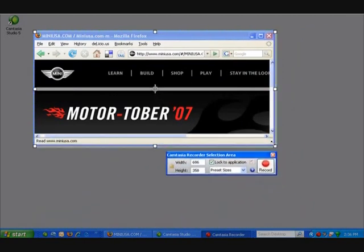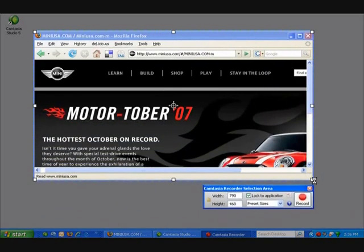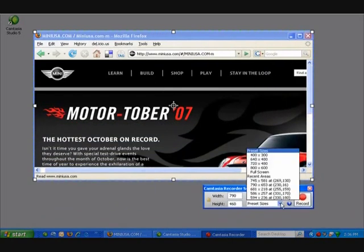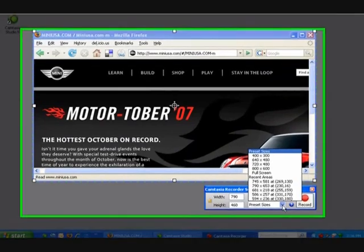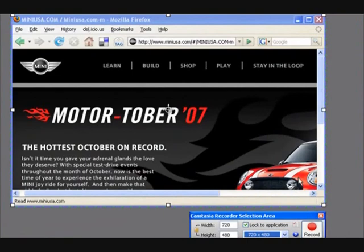In Camtasia Studio 5, you can snap both your application and your recording space to a preset dimension. I select the application, choose a preset dimension, and the application resizes automatically. This is cool because the more intelligent we make the recording, the less editing you need to do.